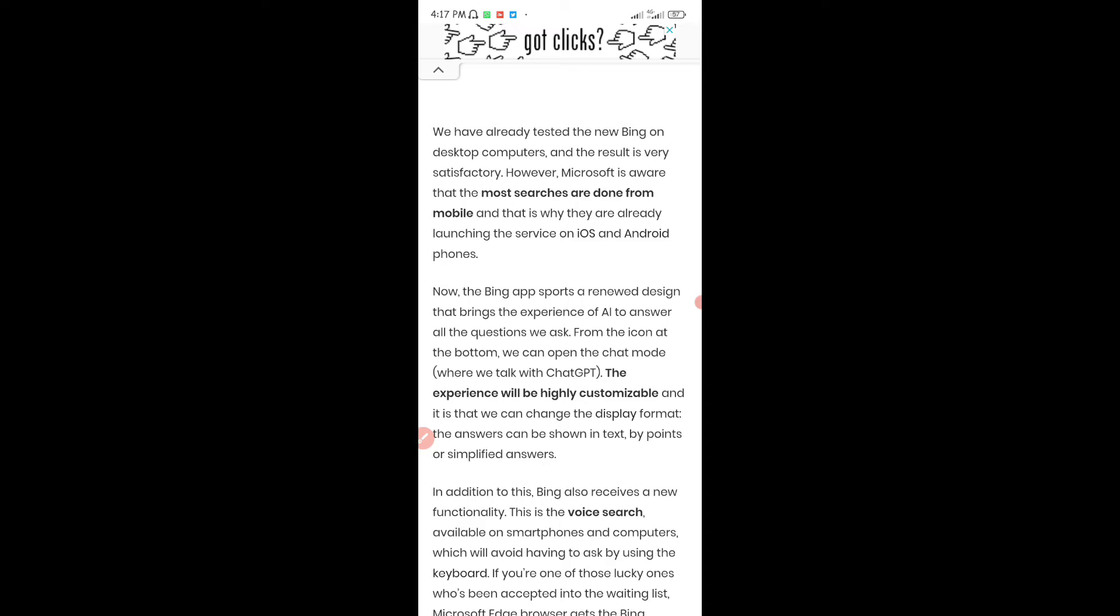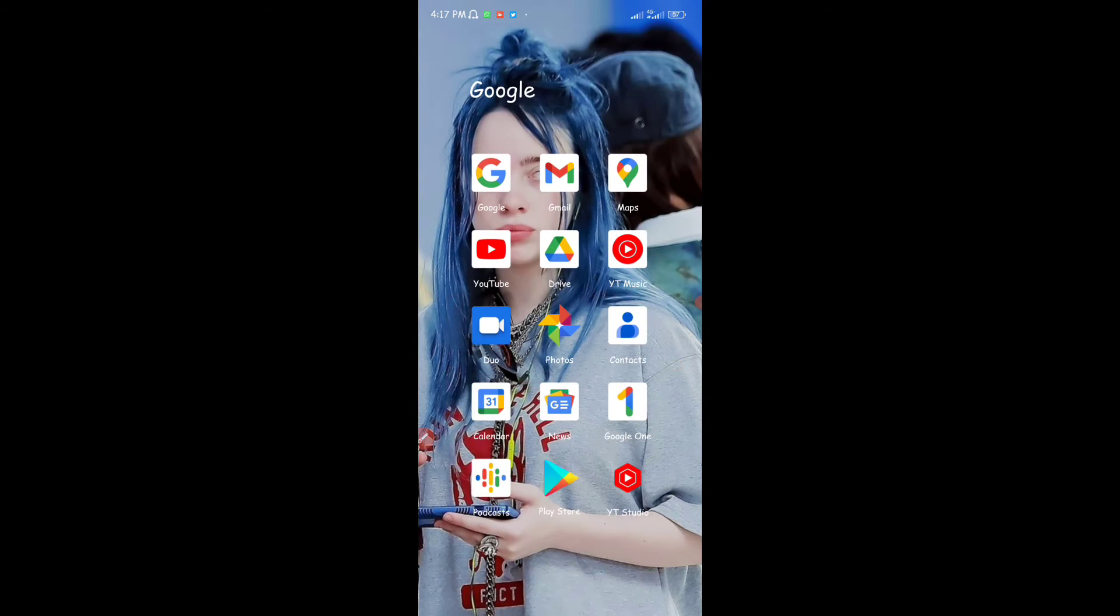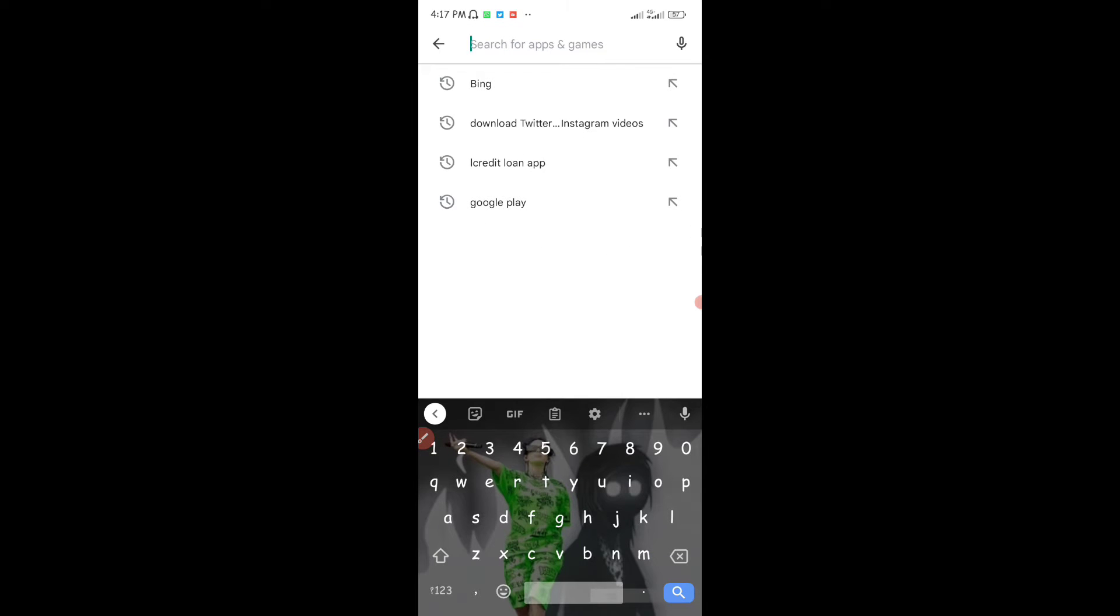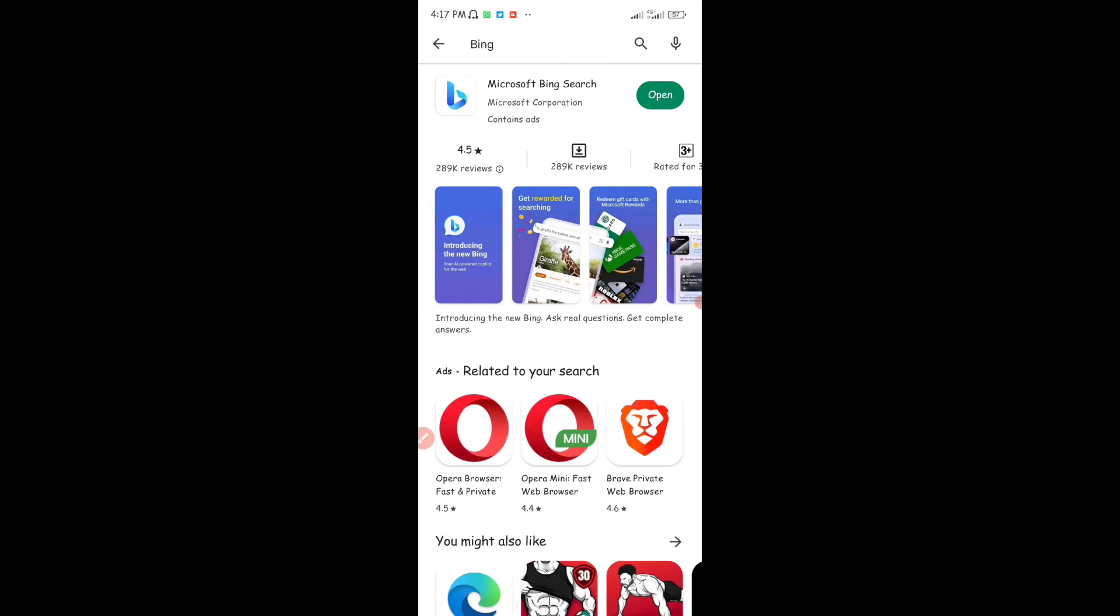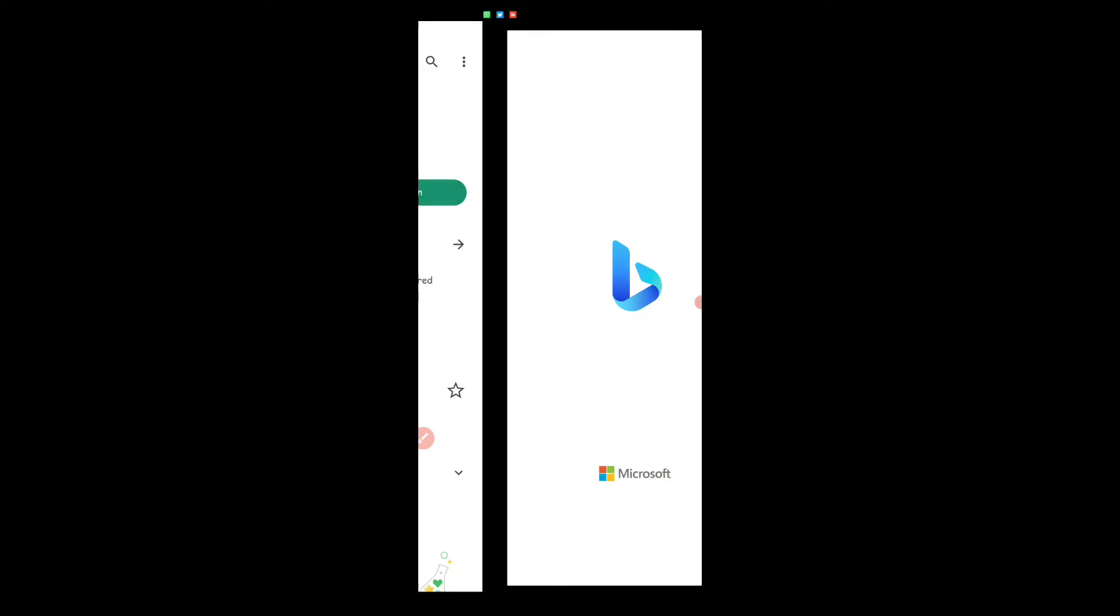Now for you to get this, all you have to do is head on to the Google Play Store. Once you're on the Google Play Store, just search for Bing, then tap on the Microsoft Bing Search and download the application. I just downloaded that, and after downloading the application you're going to open it.